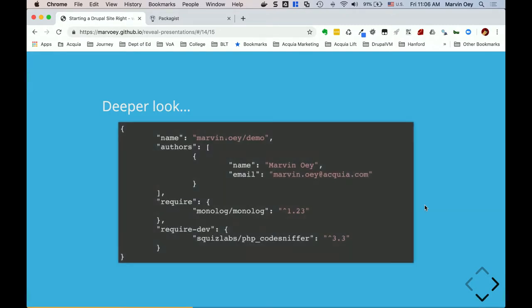Now we're going to take a deeper look — that was the whole thing in a quick snapshot. Let's dive deep into what happened in each step. Here's a snapshot of the composer.json file. When we ran `composer init`, it generated basically this. It's going to prompt you for a few things — I put in my name and my email. Then once you run composer require, you'll see those two pieces added. Does this all make sense?